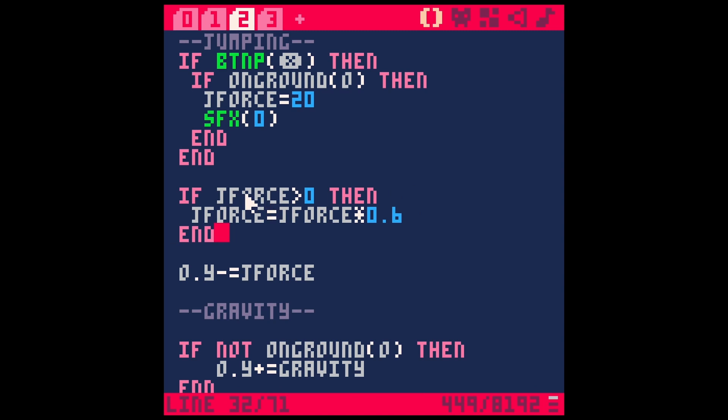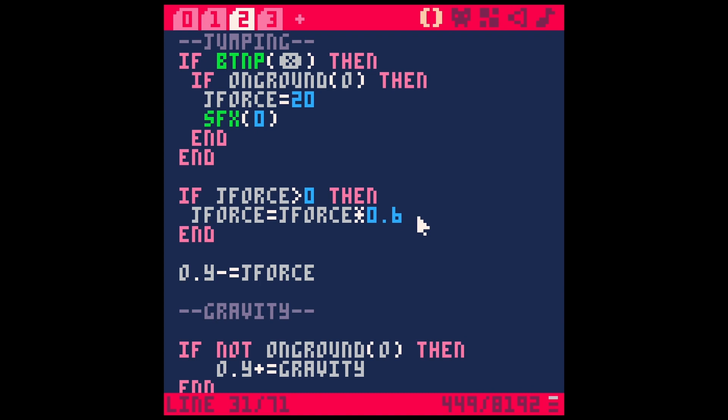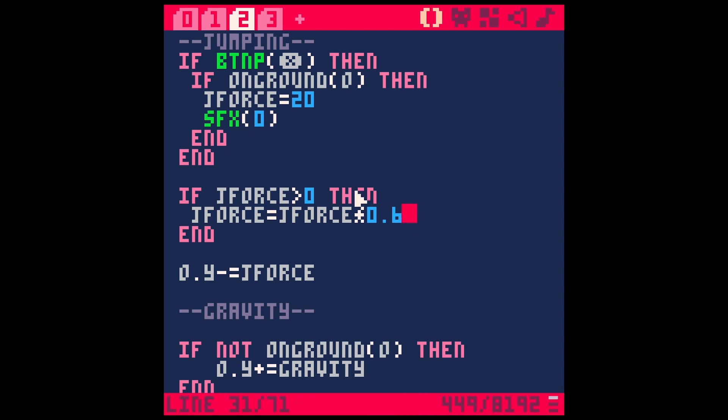So what we do is we take J force. And as long as it's over zero, then we're going to just make it get smaller. And so every frame J force equals J force times 0.6. So it'll be just a little bit more than half it was the last frame. And eventually it's going to be so minuscule it's not going to matter anymore, right? As soon as it gets under whatever our gravity is, he's going to fall. So we're just taking away that J force every frame.